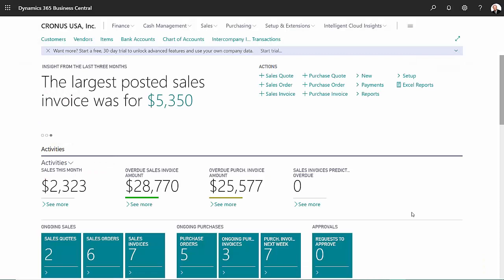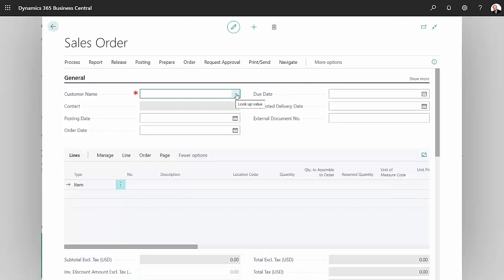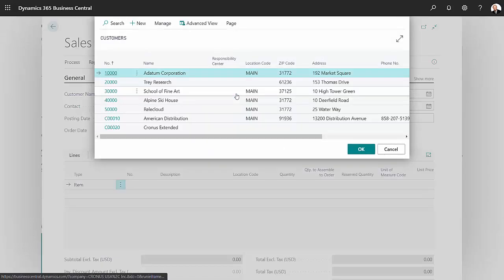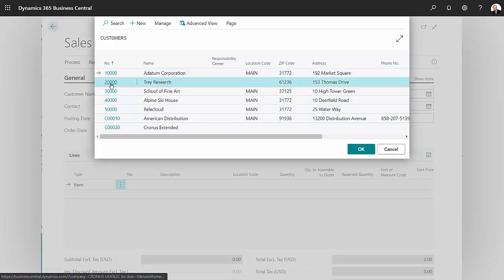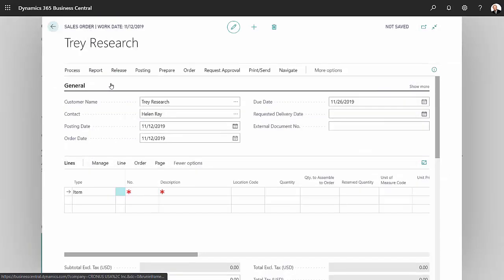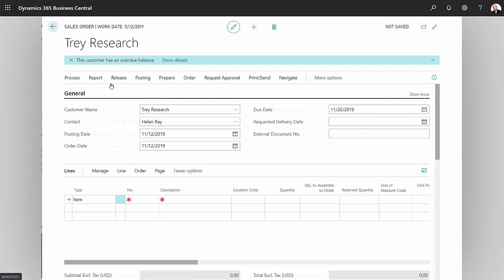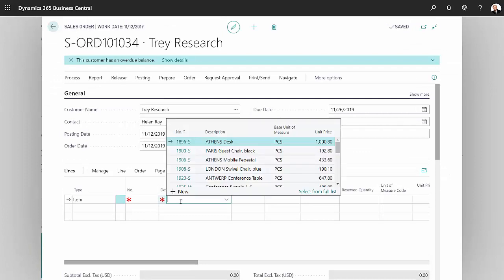The first thing I'm going to do is start a new order. Let's select a customer here. I'll go with this one.